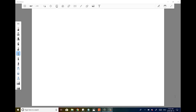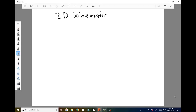This video is going to be on 2D kinematics, which is the second major topic in AP Physics C mechanics. It's really going to be an extension of the 1D kinematics video done previously.